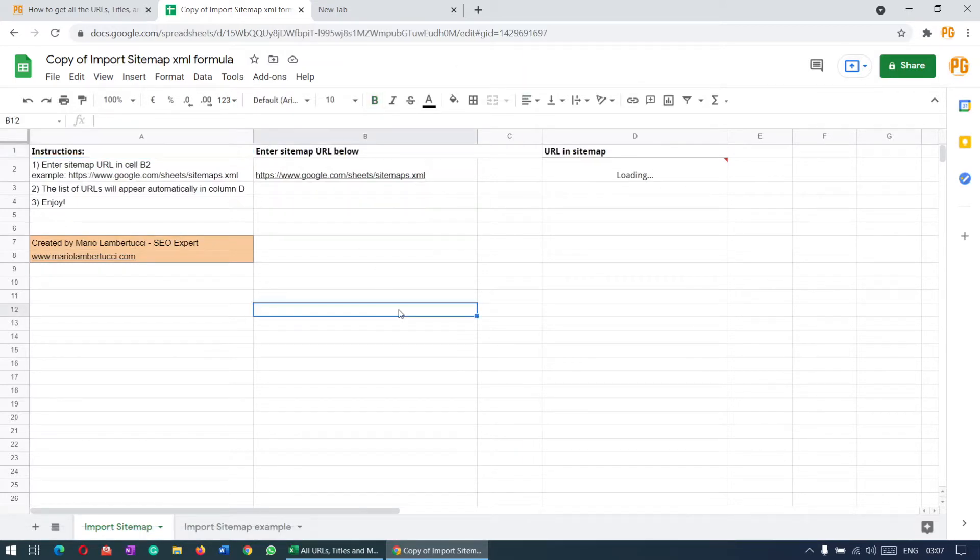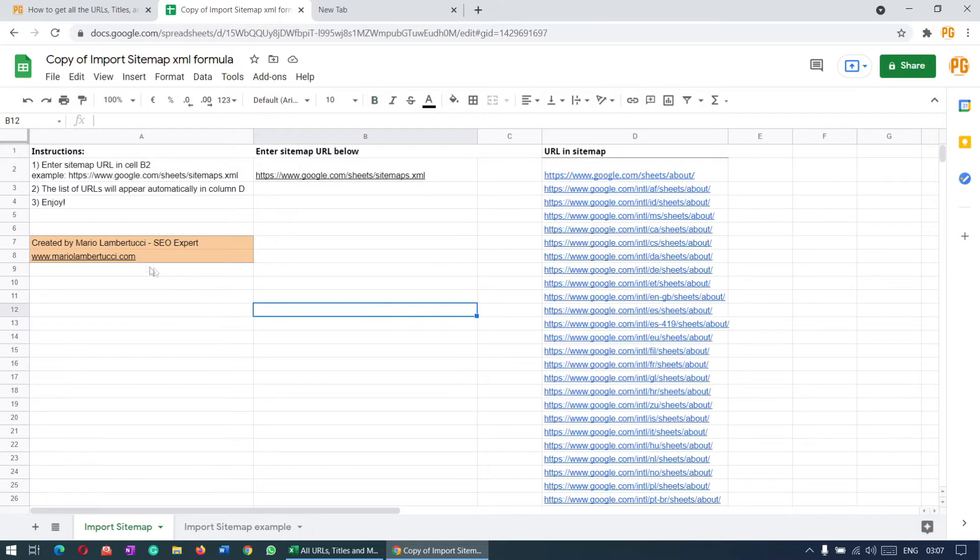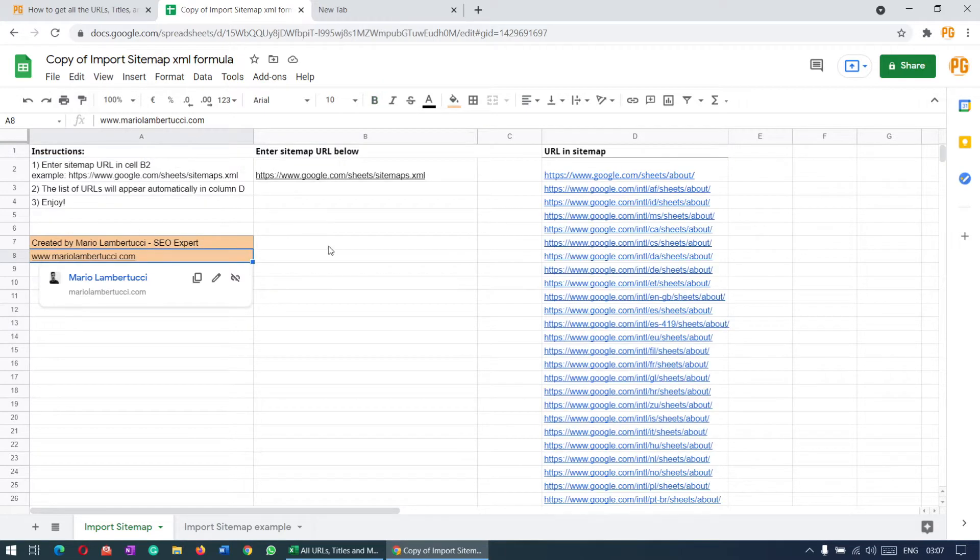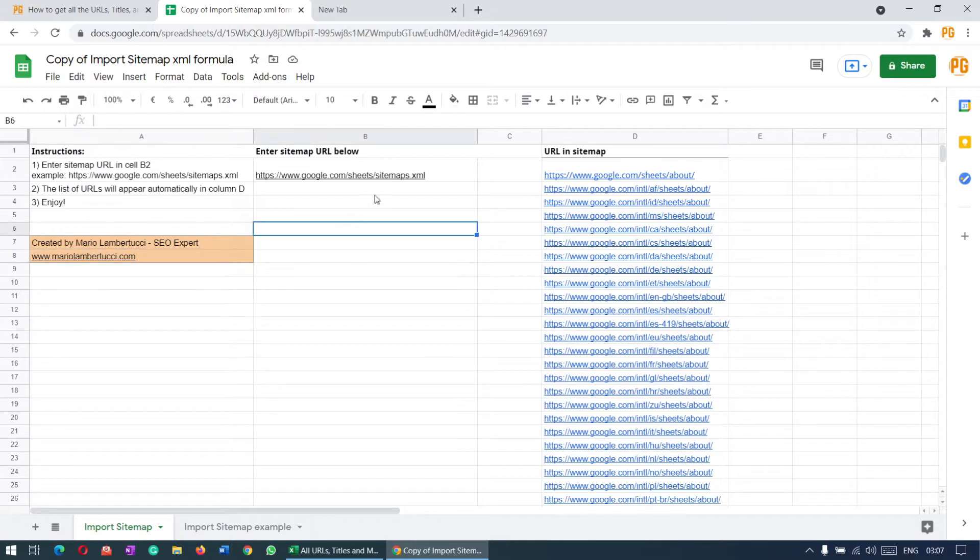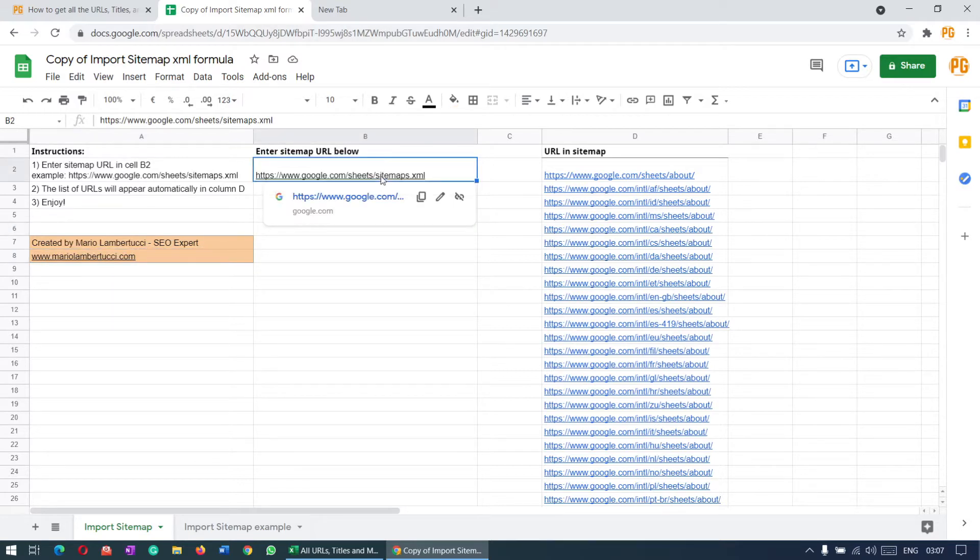Here you can see the author of this Google Sheet. We need to put the sitemap URL here so that it will pull all the URLs from your site in this column.